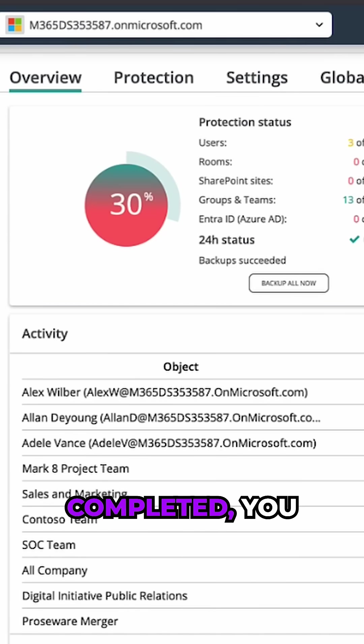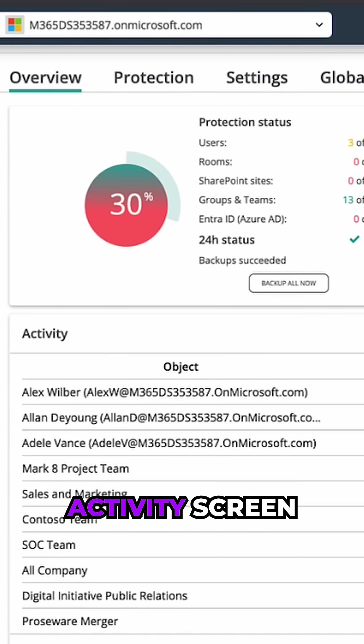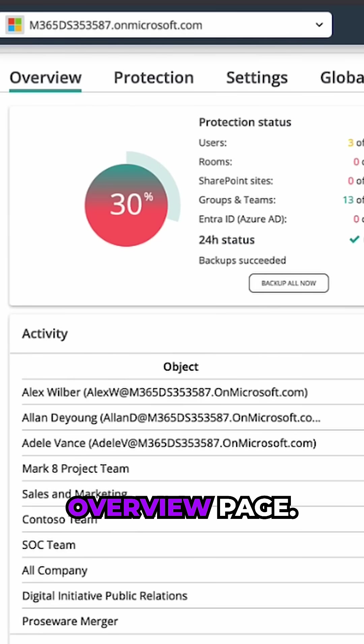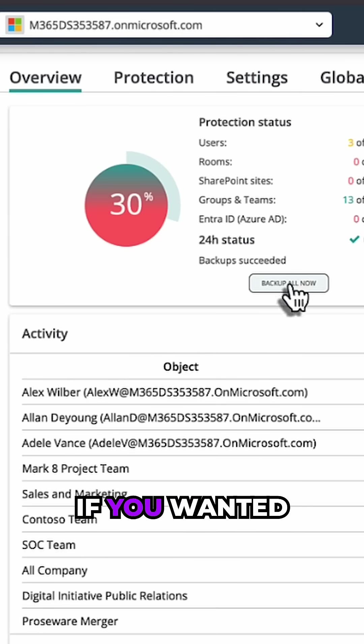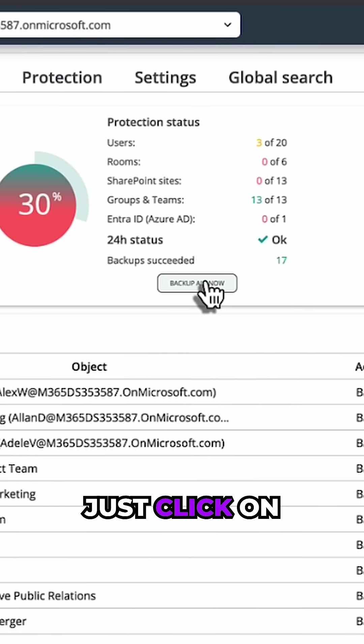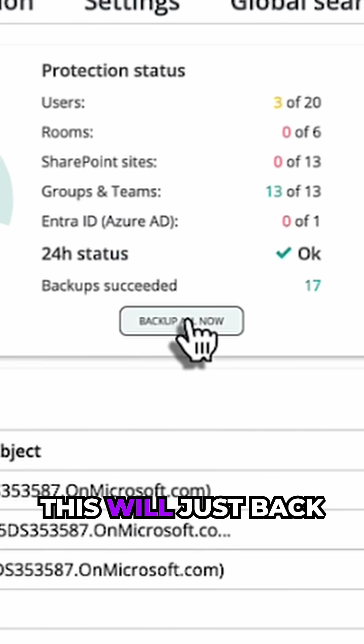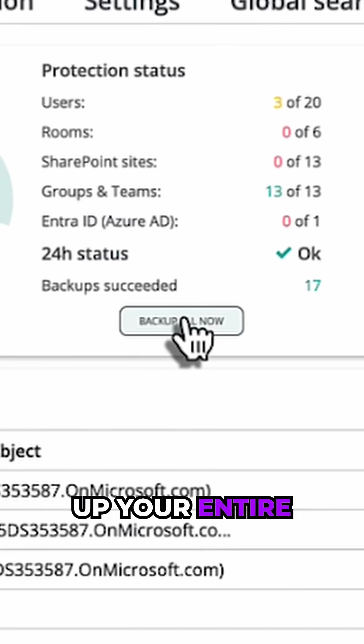Now that that's completed, you can see the activity screen here with the overview page. If you wanted to back up everything, you could just click on this very simple button and this will just back up your entire tenant.